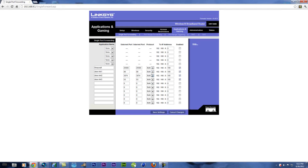Make sure they're all set to both. Then whatever your automatic IP address was set to on your Xbox — for example, mine was 105 — enter that as the IP. Then you want to checkmark all three entries, and you're done on this page. You have two simple quick steps left and you're done.